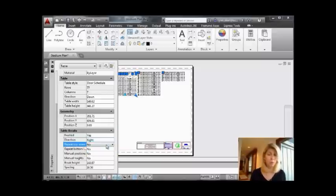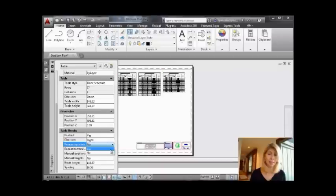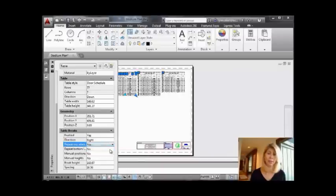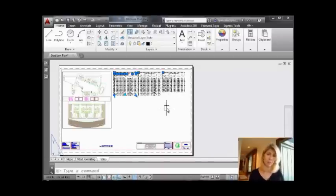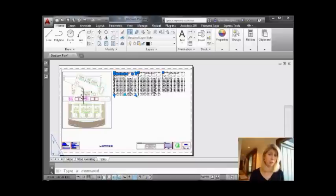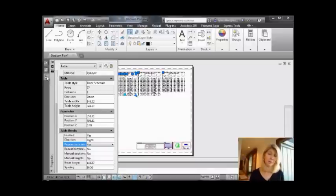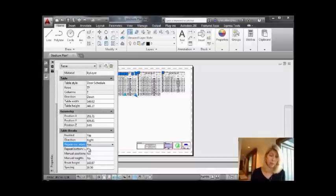I want to repeat the top labels. I'm going to turn that to Yes. That looks a little bit more like it. As you can see, they're not quite even. I might want to manipulate those a little bit to get them more even, but it certainly is on the right track. So back to table breaks.